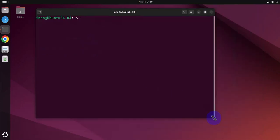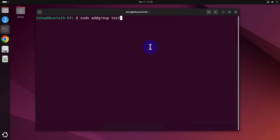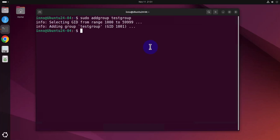Now let's quickly look at how we can add and also delete a group. Should be two quick commands. For adding a new group we can do sudo addgroup and the name of the group. Let's call it testgroup. And the group has been added with a group ID of 1001.